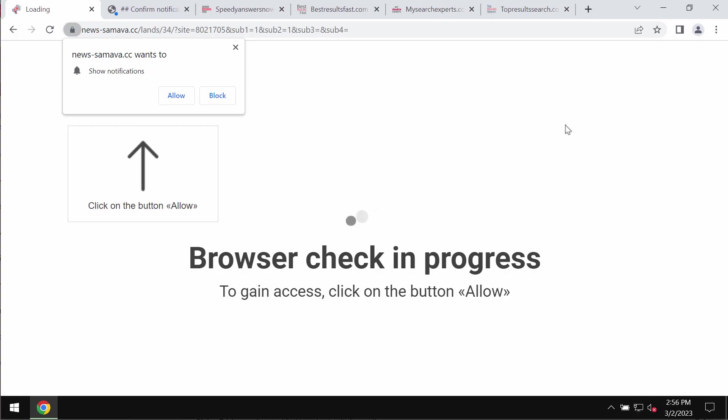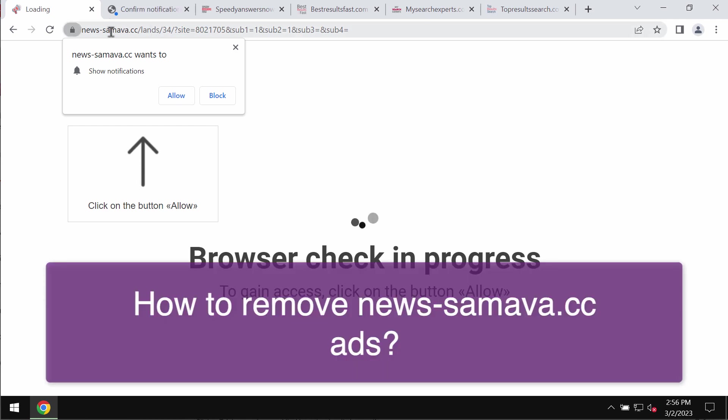This video is about getting rid of browser notifications that are coming from the site newssemeva.cc.